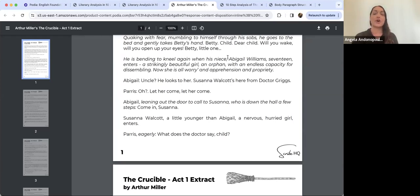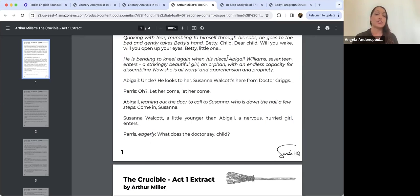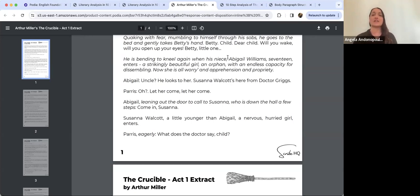When we're first introduced to Abigail Williams: 'a strikingly beautiful girl, an orphan with an endless capacity for dissembling. Now she's all worry and apprehension and propriety.' This is a really packed, loaded description. She's young at 17. The detail that she's strikingly beautiful becomes significant as the play progresses — she's willing to use her physical appearance to manipulate others and get what she wants. 'Endless capacity for dissembling' means manipulating and deceit — constructing her identity as suits her own agenda.